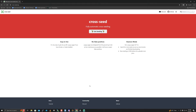Cross Seed can run two ways: it can run as a manual search, however its full power is unlocked by something called Daemon Mode. Daemon Mode essentially runs Cross Seed 24/7 and searches for cross seeds as soon as new torrents are added - racing at 100% before the uploader even joins.